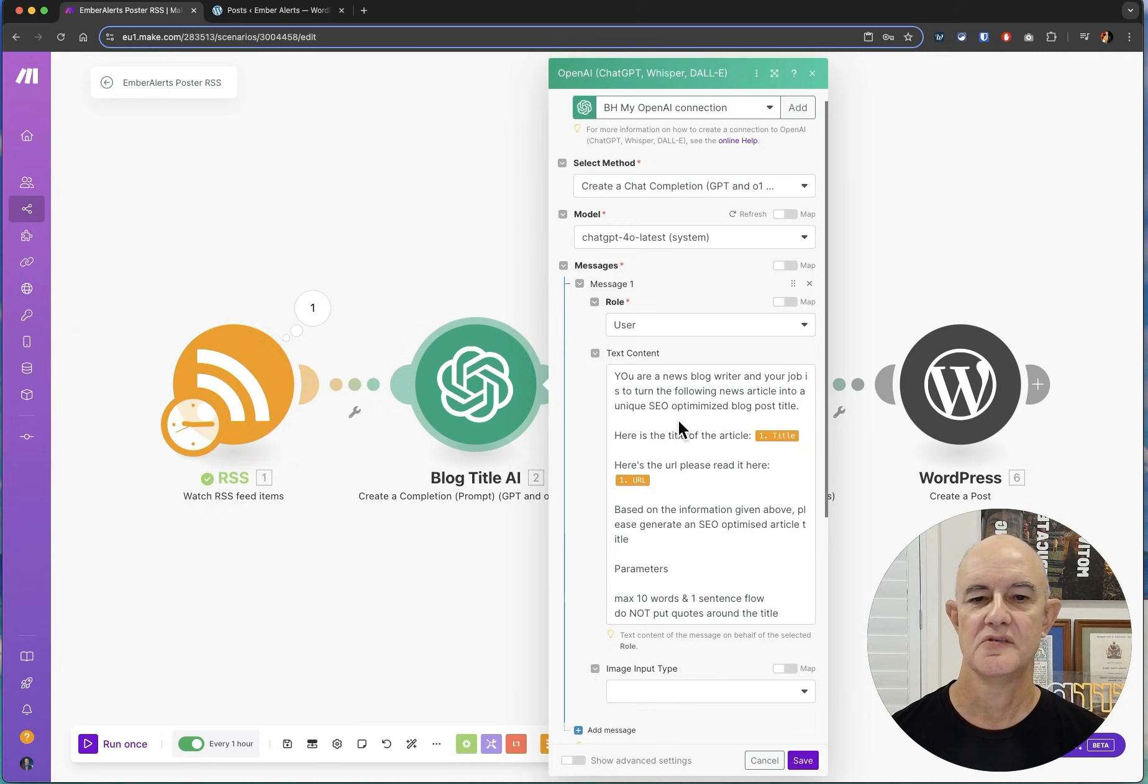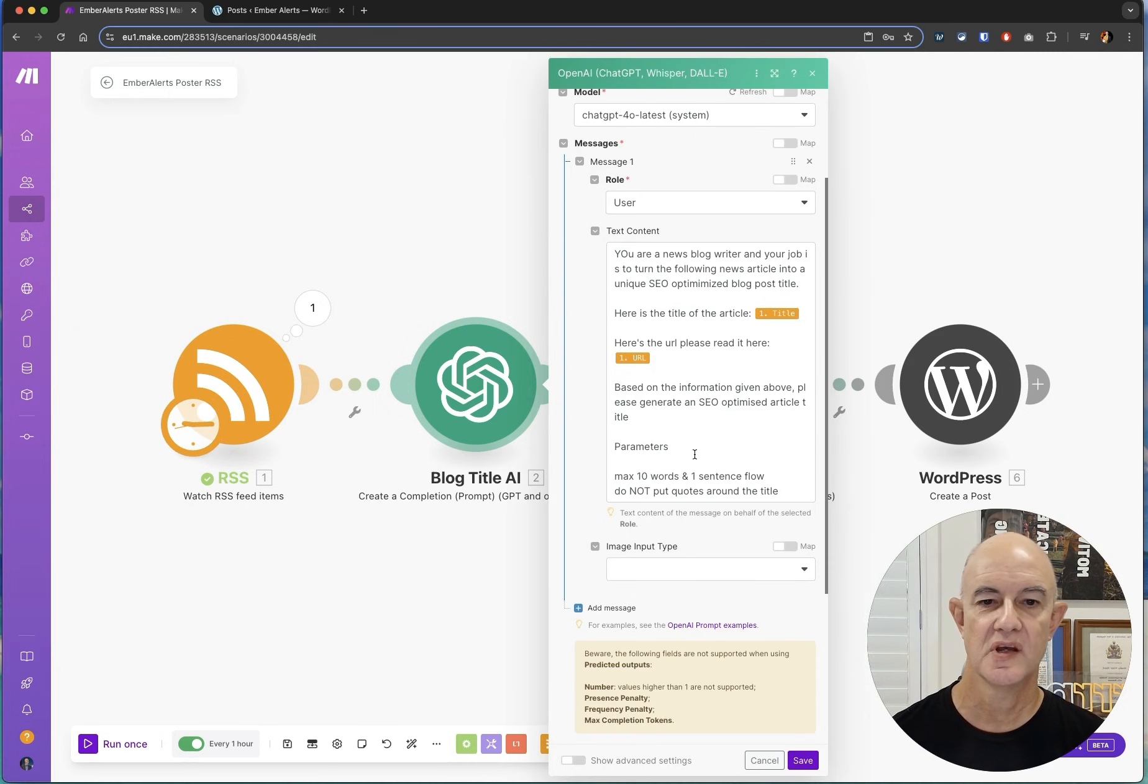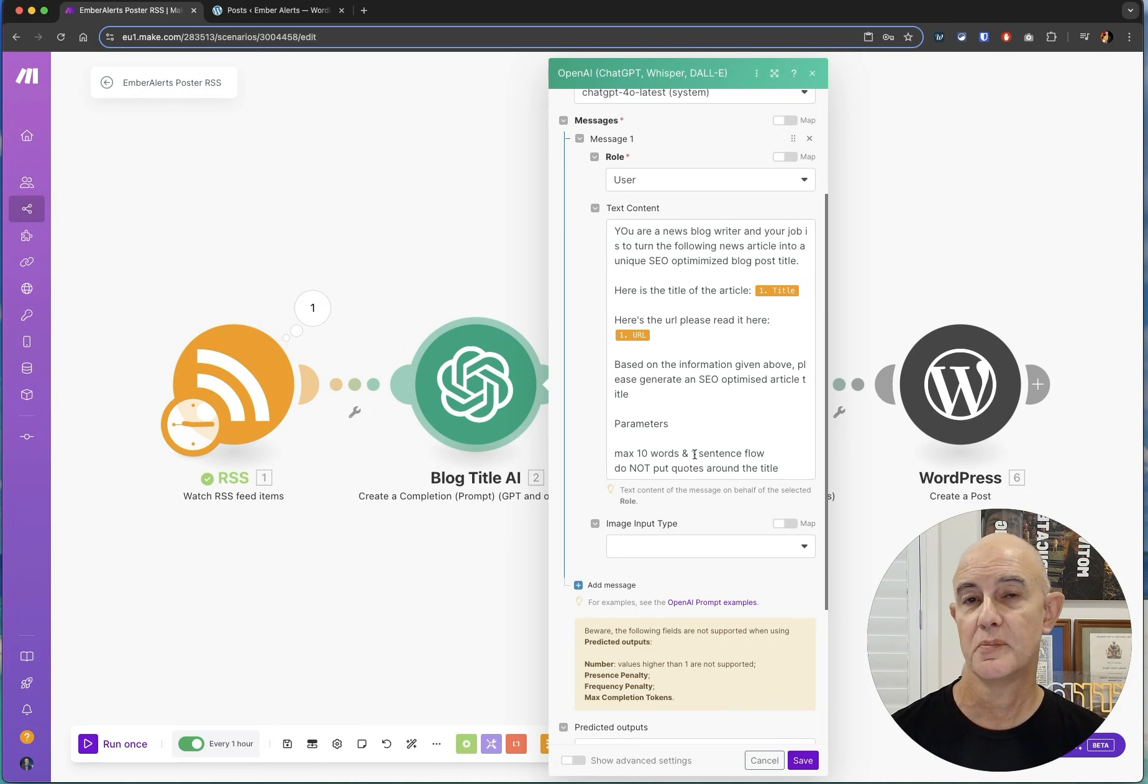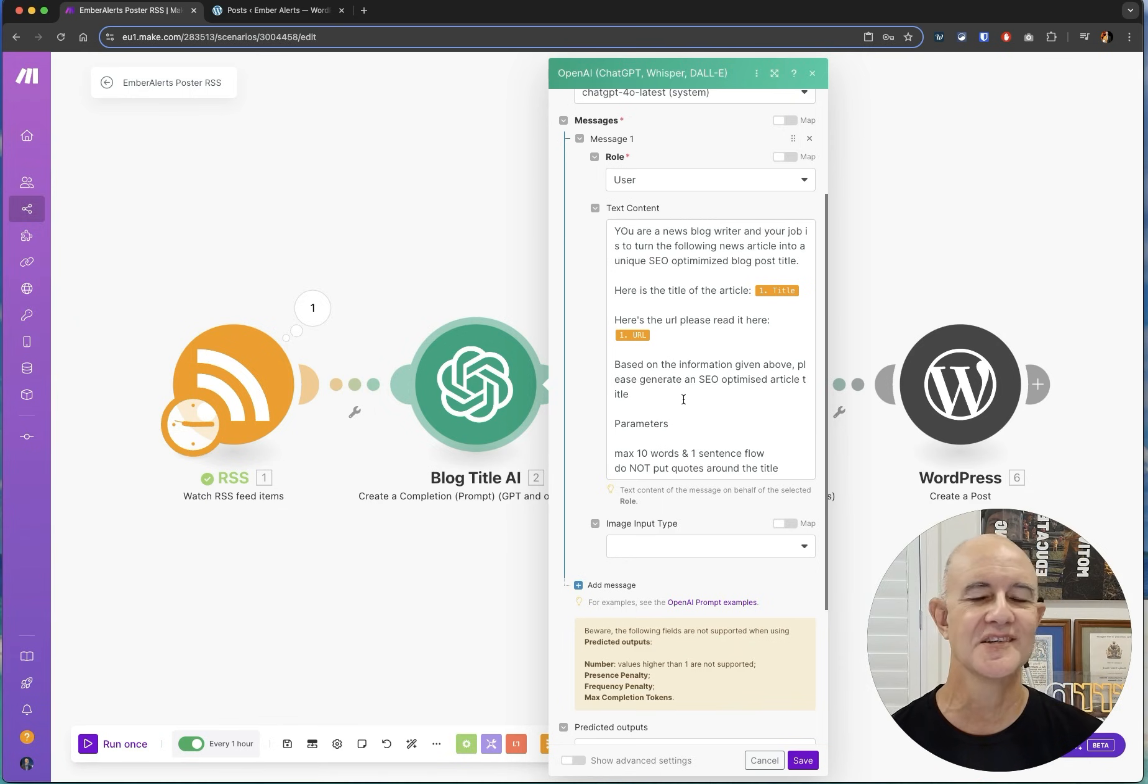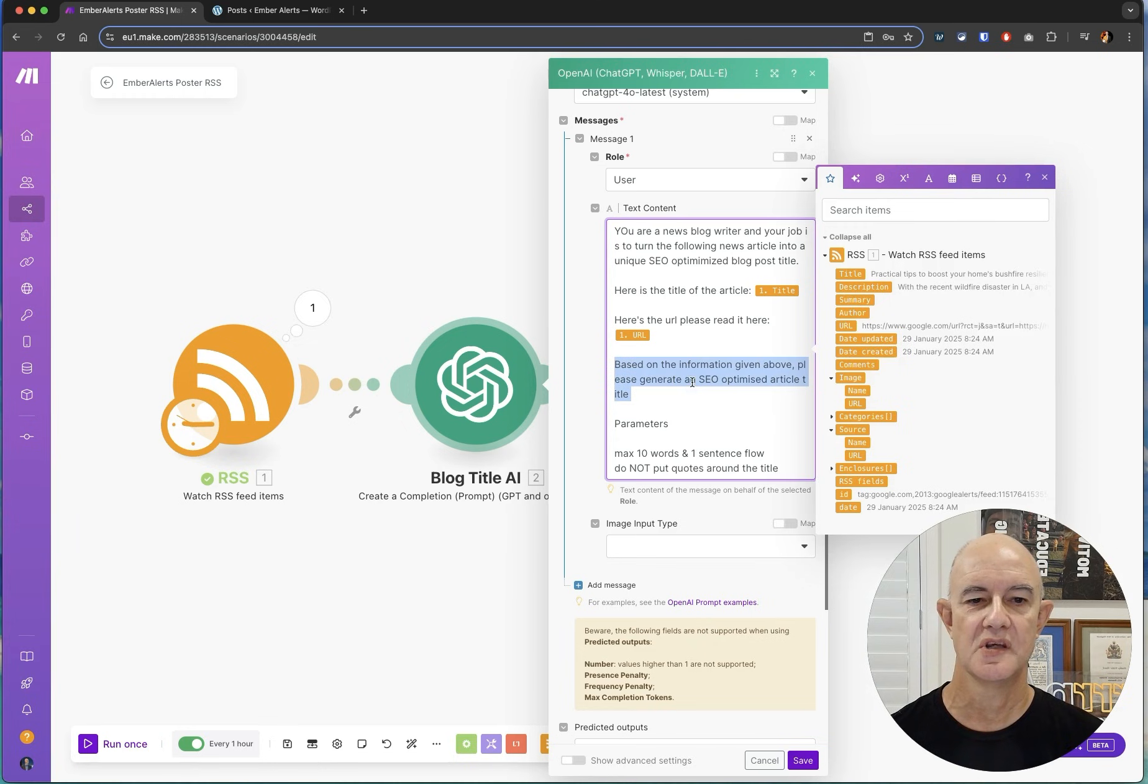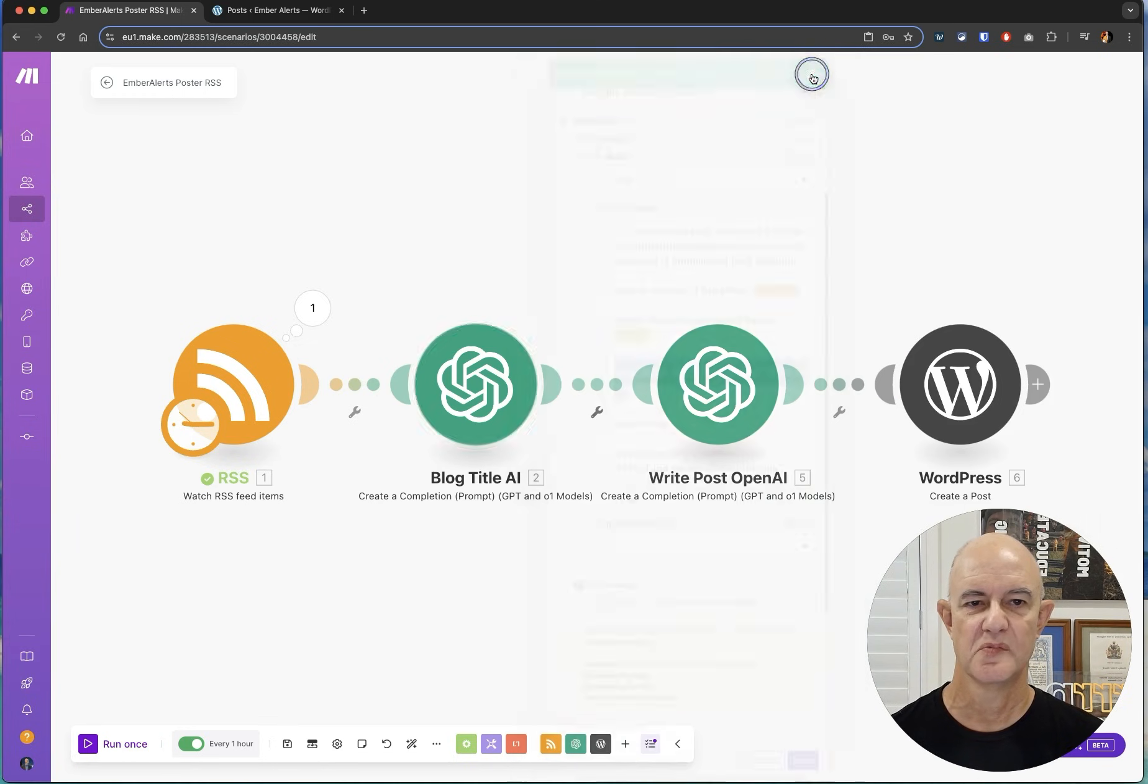So in this case we take the feed and we put that information into our blog title writer using OpenAI. We basically feed it in say you're a news blog writer and you need to write the title based on the title and the URL. So you ask it to actually read the article and then come up with an SEO article title. Pretty simple.